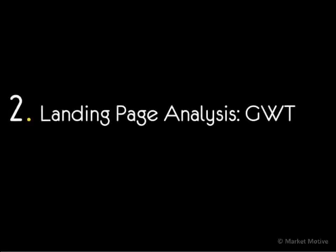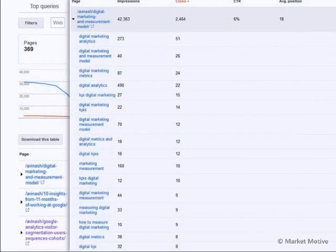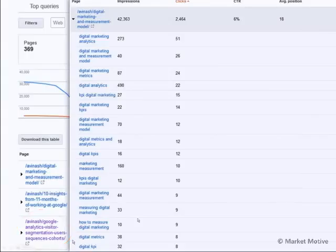What is actually more fun is to do the second analysis in Webmaster Tools, which is landing page analysis. What you can do is find the page that you're looking at — you can see the pages on the left-hand side of the frame and click on one of them. I have clicked on "Google Analytics, Visitor Segmentation, Users, Sequences, and Cohorts," which is a video you have to watch.